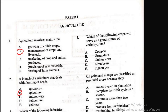Question 5: Which of the following crops will serve as a good source of carbohydrates? A) cowpea, B) groundnut, C) guinea corn, D) lima bean, E) pigeon pea. The correct answer is C — guinea corn can serve as a good source of carbohydrates.